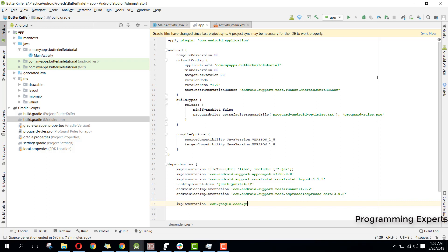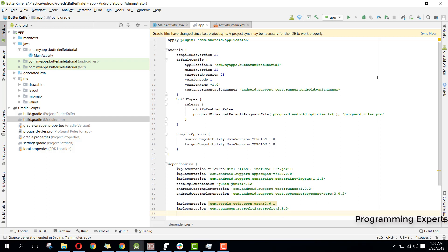dot gson colon 2.6.1. Then we need another dependency for Retrofit: com.squareup.retrofit2:retrofit:2.1.0. Then we will have the Retrofit converter for Gson: com.squareup.retrofit2:converter-gson:2.1.0. We have these three dependencies.